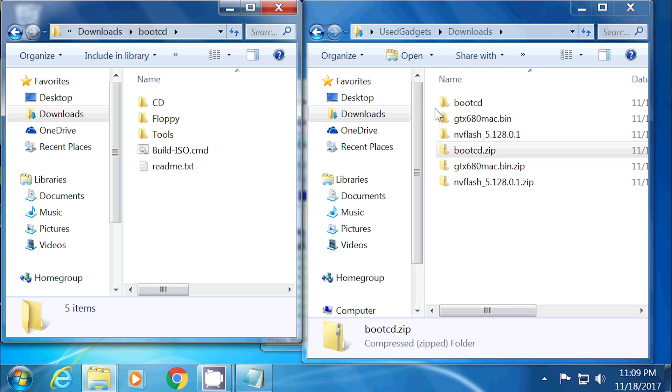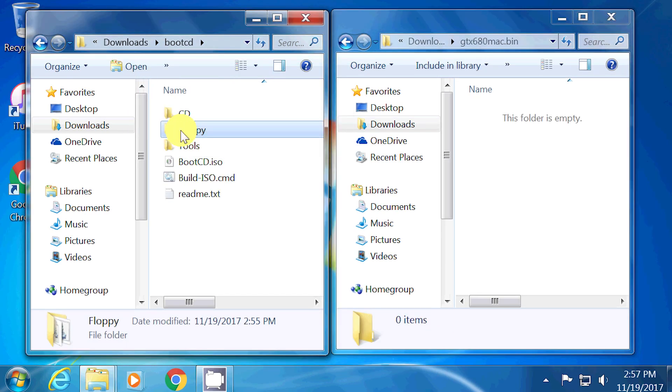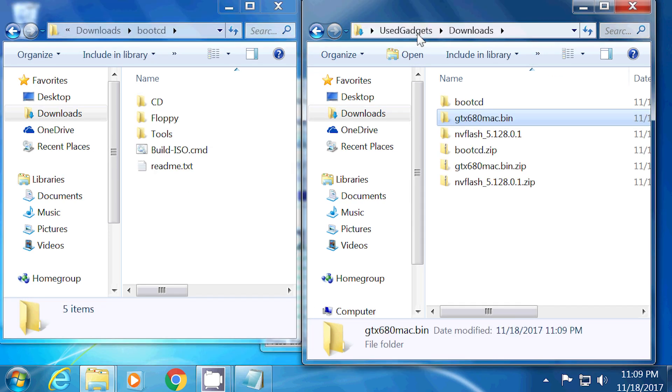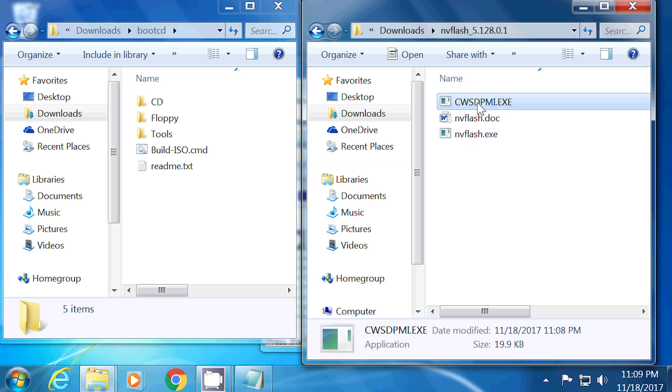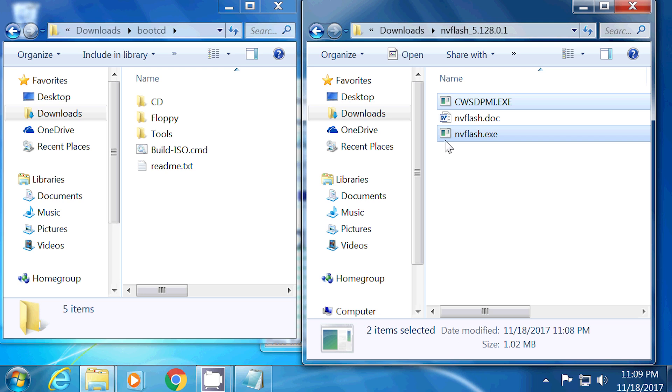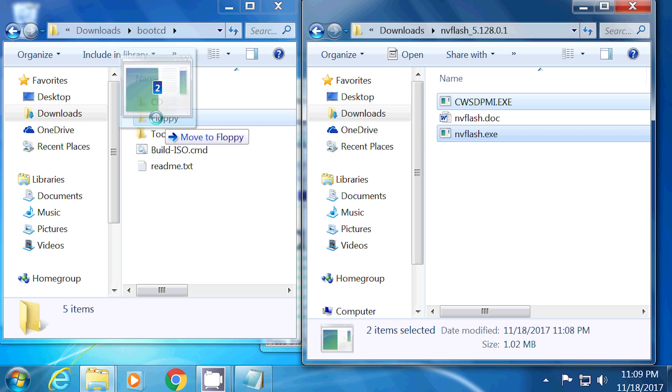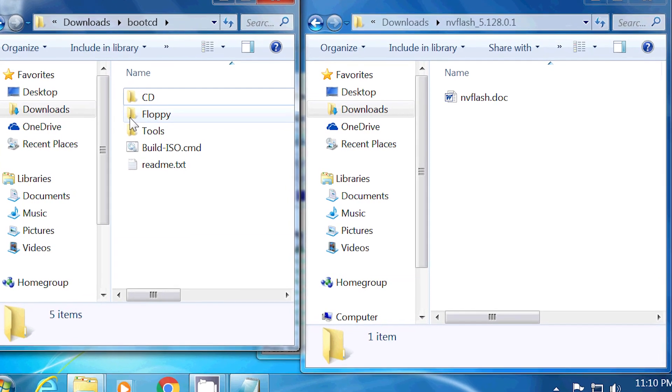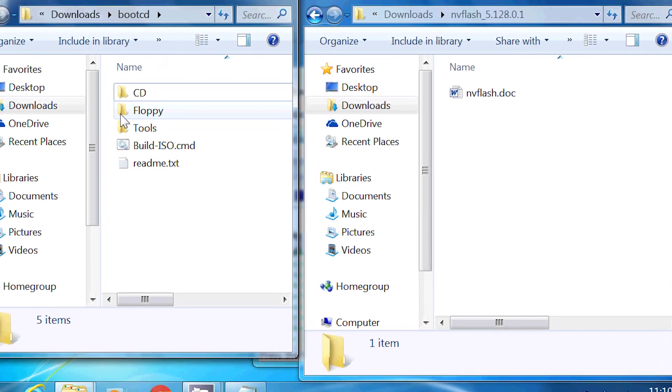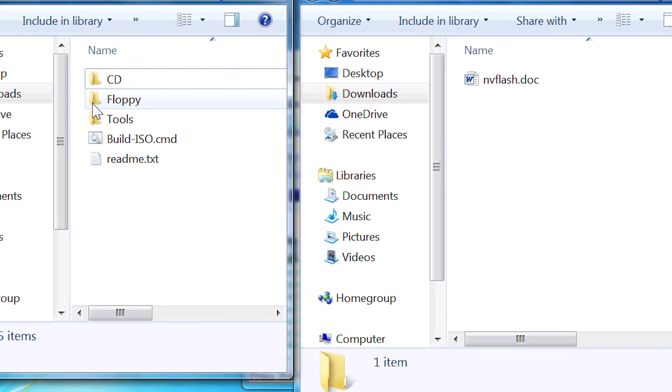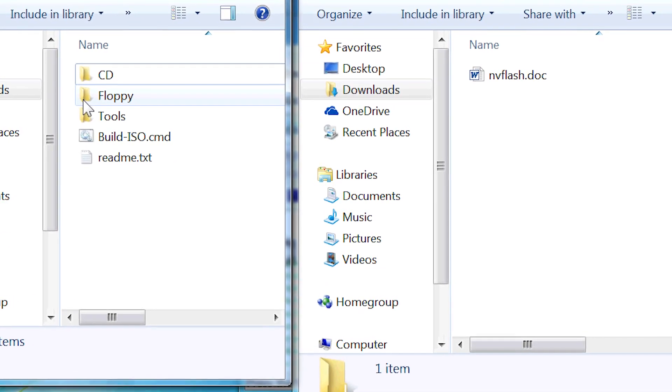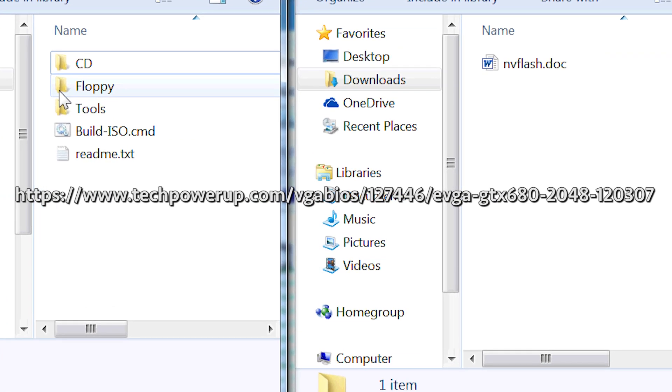I copied these three files, GTX68Mac.ROM, nvflash.exe, and cwsdpmi.exe into the folder bootcd forward slash floppy. In case you need to restore the BIOS, a backup BIOS file stored in the bootcd forward slash floppy folder is required. The original BIOS can be found in this link. I'll make sure to add this link in the video description.